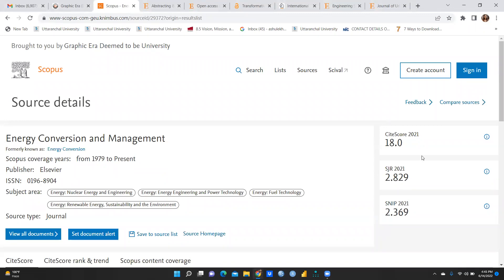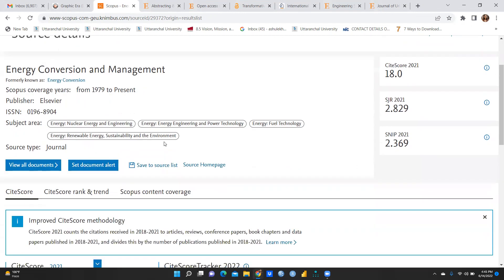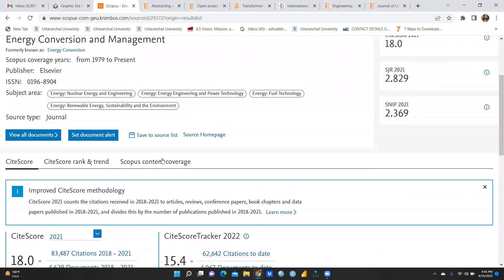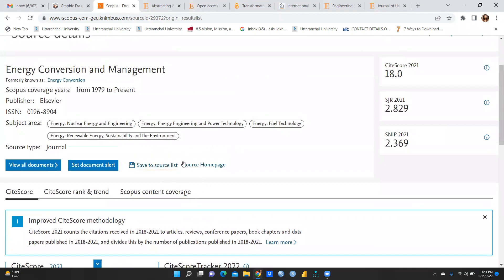You can see this journal is indexed in Scopus from 1979 to present. The site score is 18, which is on the very higher side. SJR 2021 is 2.8, SNIB is 2.3. You can also see here how the site score has been calculated.